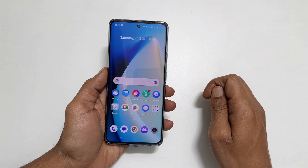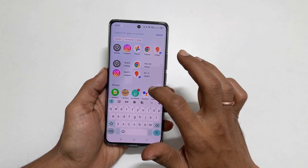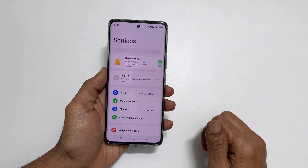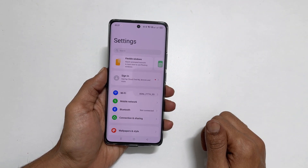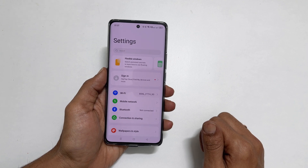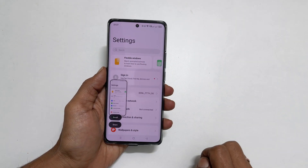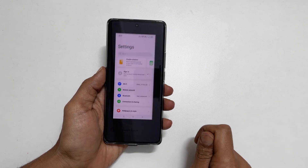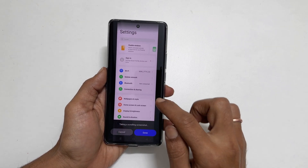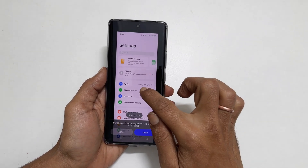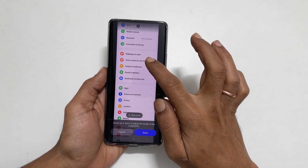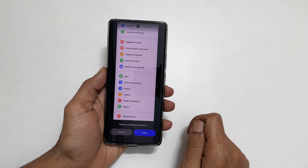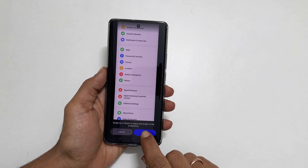To take a long screenshot, go to the page you want with more than one page. Take a screenshot using any previously shown methods, for example, a three-finger swipe. You will get a preview. Tap scroll. Tap up or down to adjust the length of the screen manually, or you can choose auto-scroll. Tap done to save the scrolling screenshot.